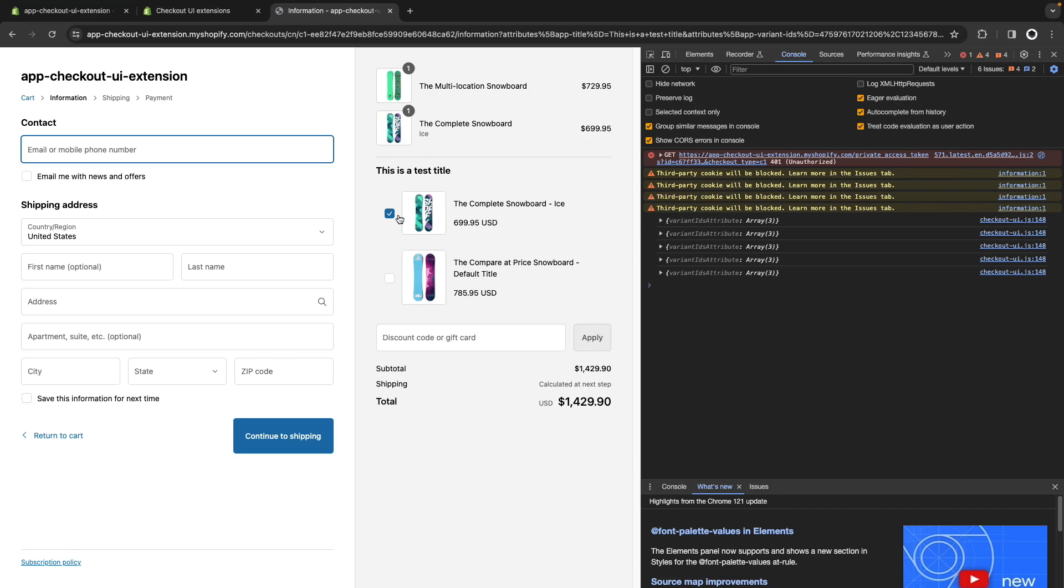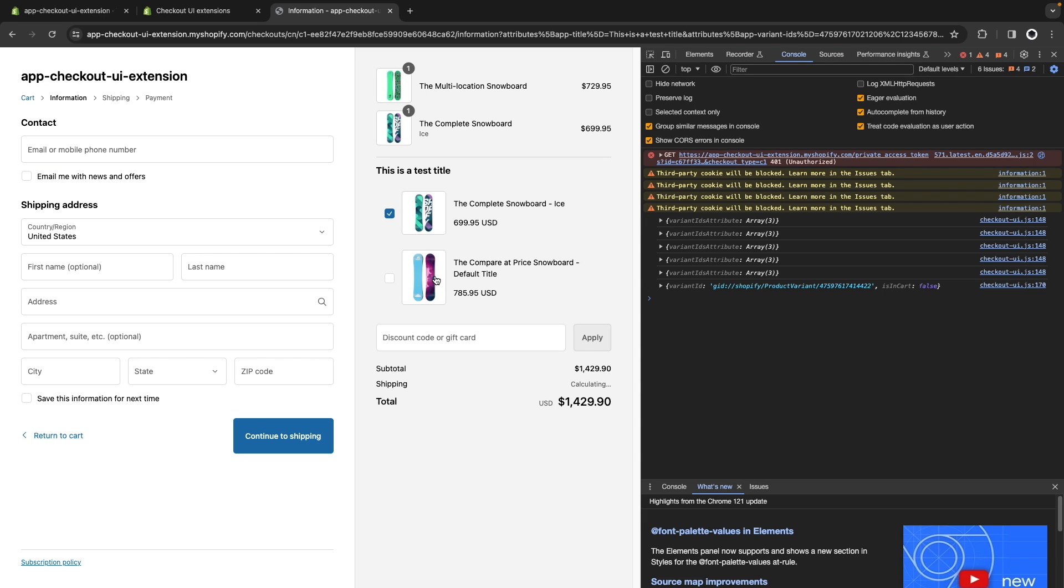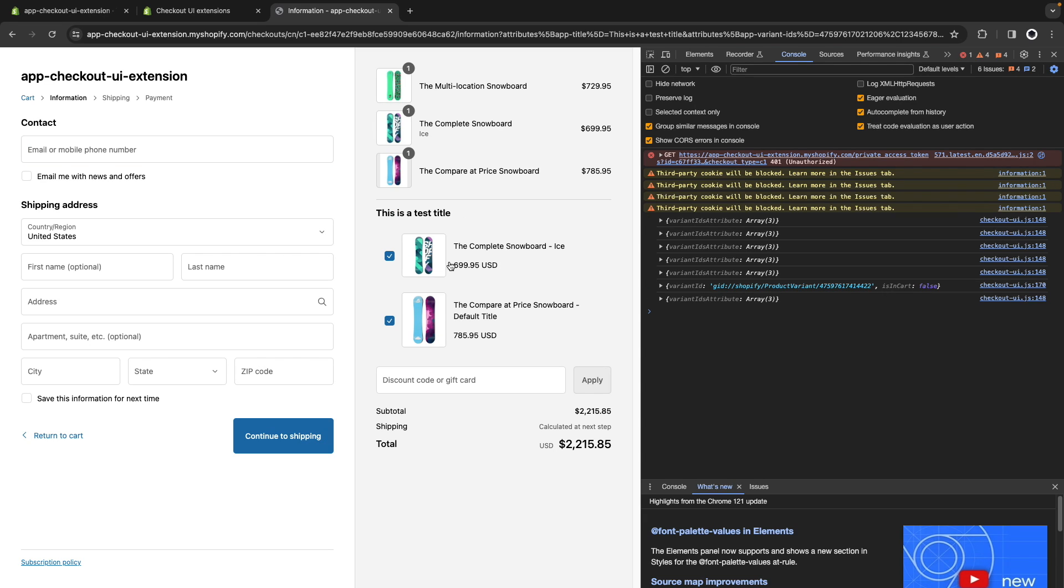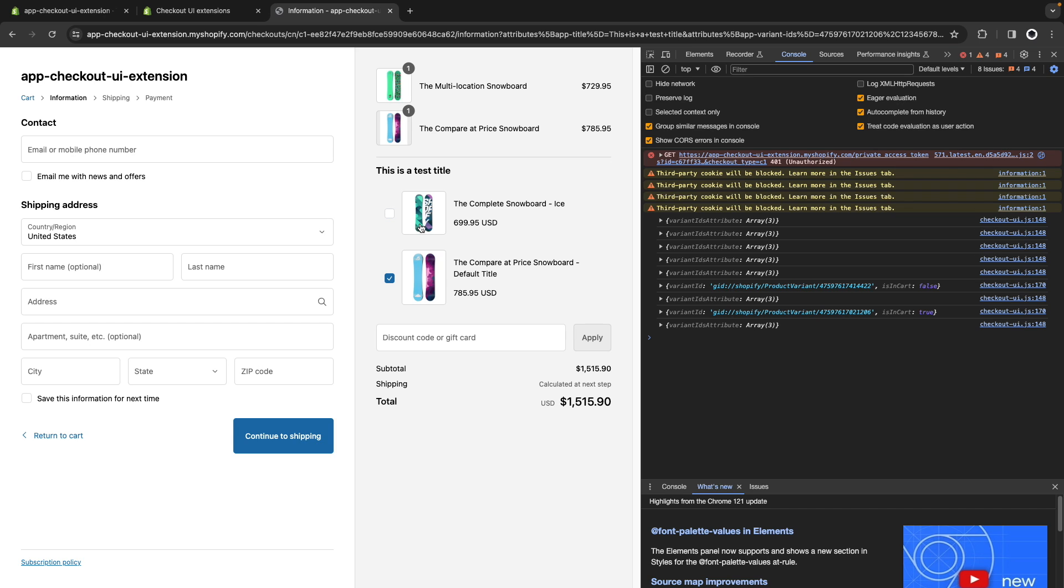Now this appears to be working because this item is in the cart and I get the checkbox in this one but this one is not so it doesn't have the checkbox. What if I click on it? Now it's in the cart and it has the checkbox and I can click again on this one to remove it so this is working fine.